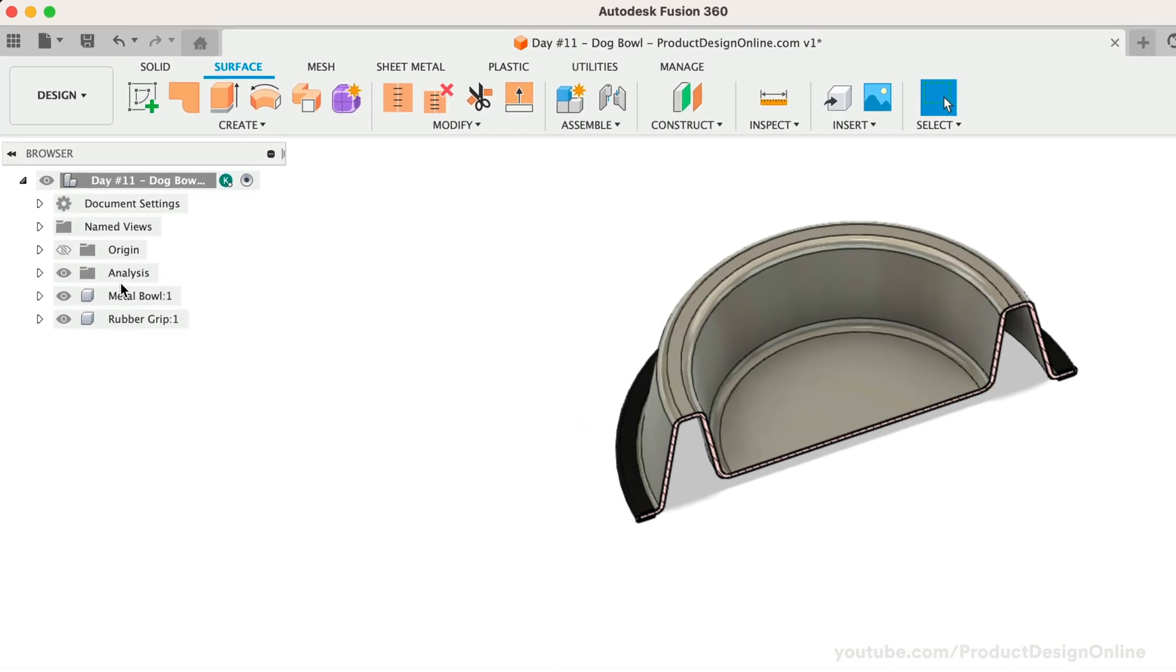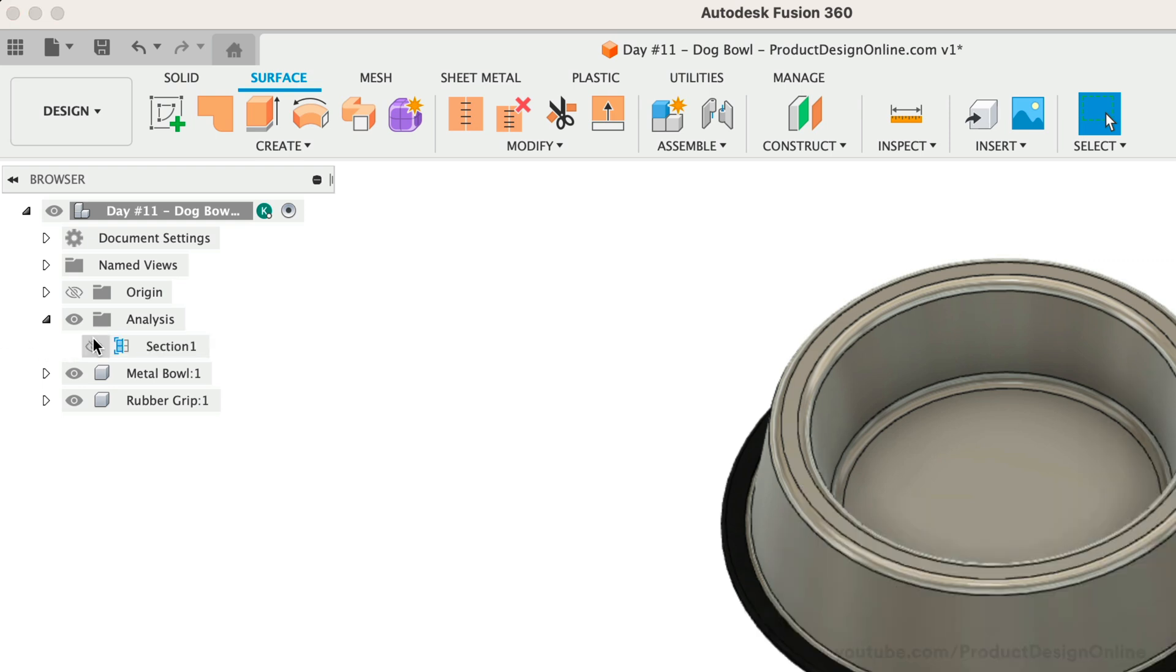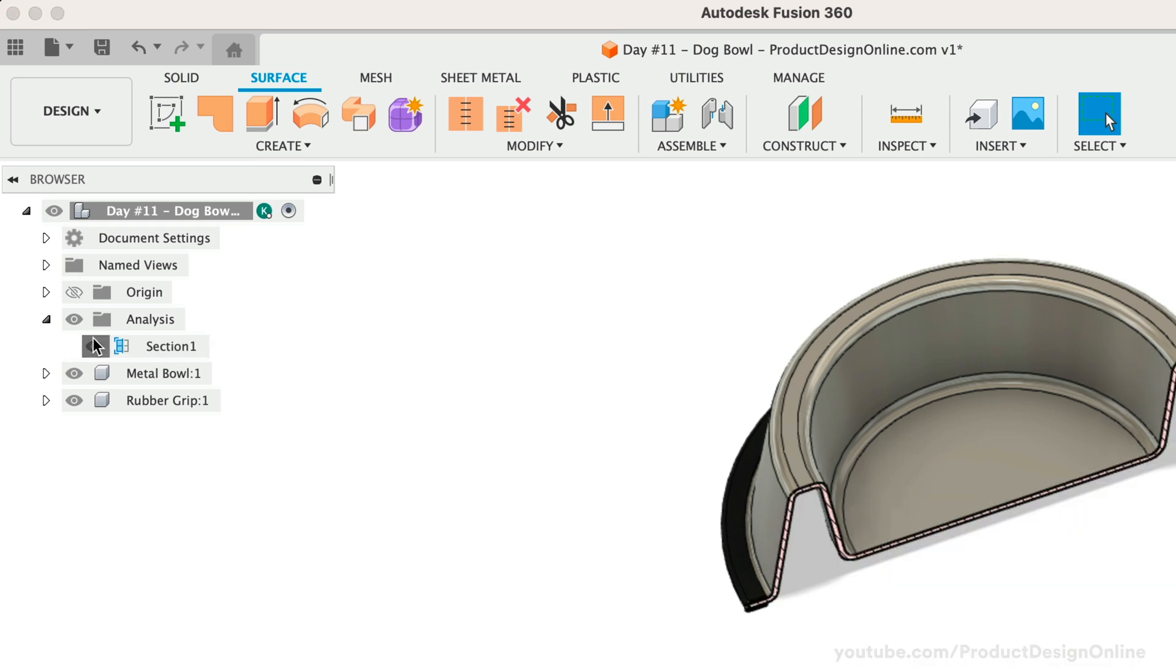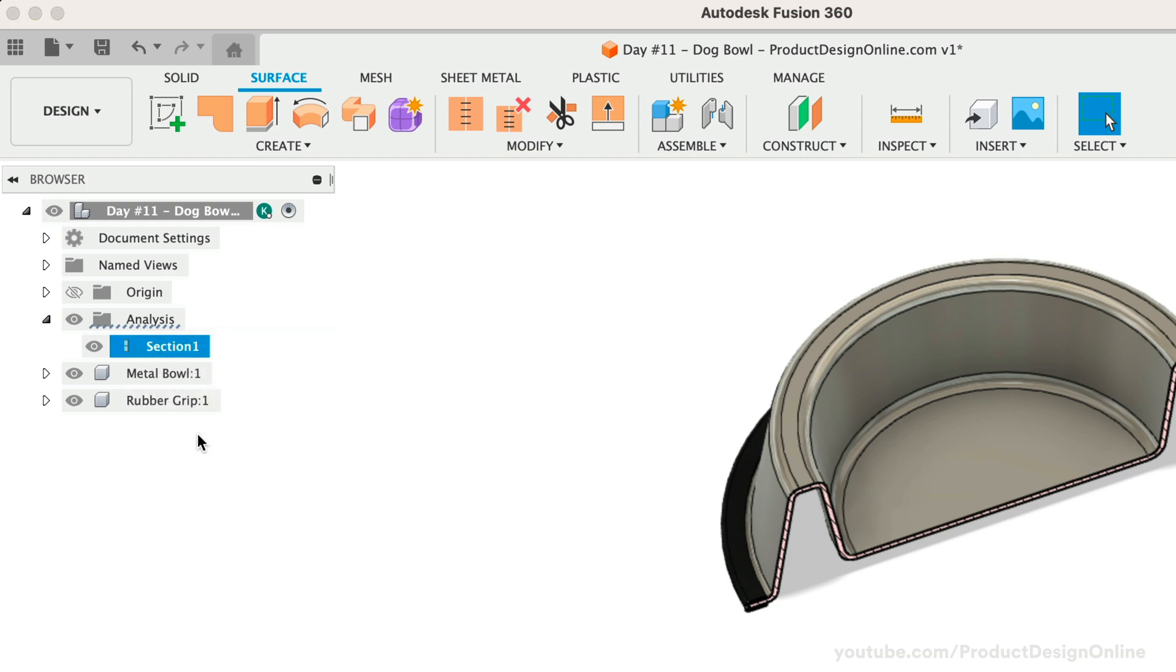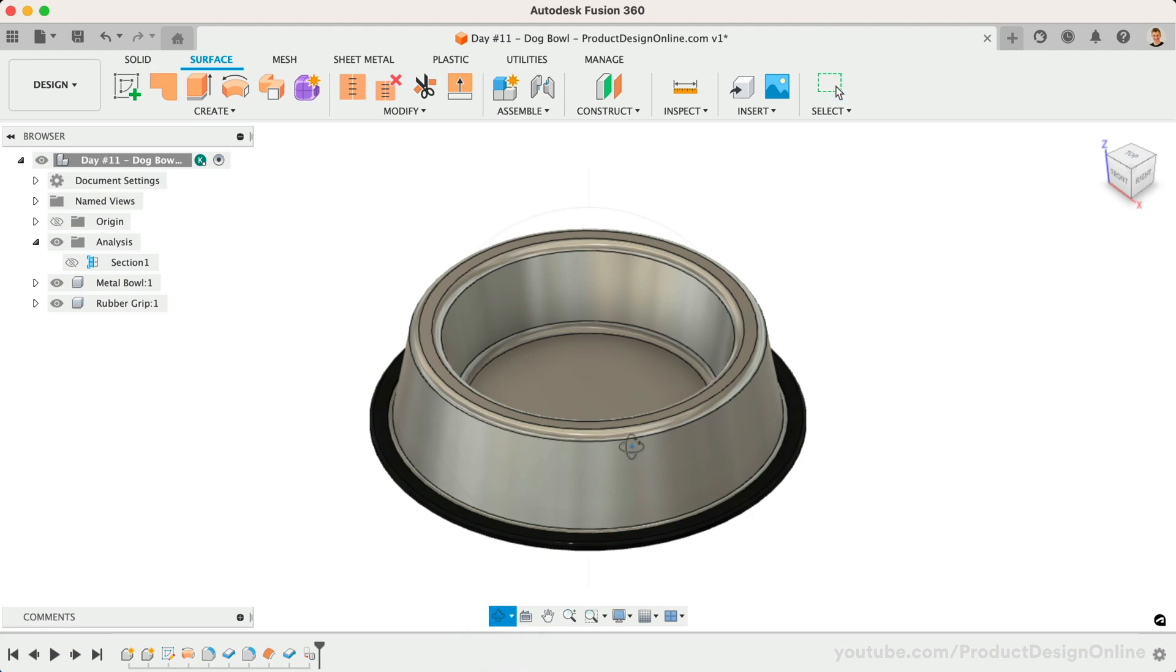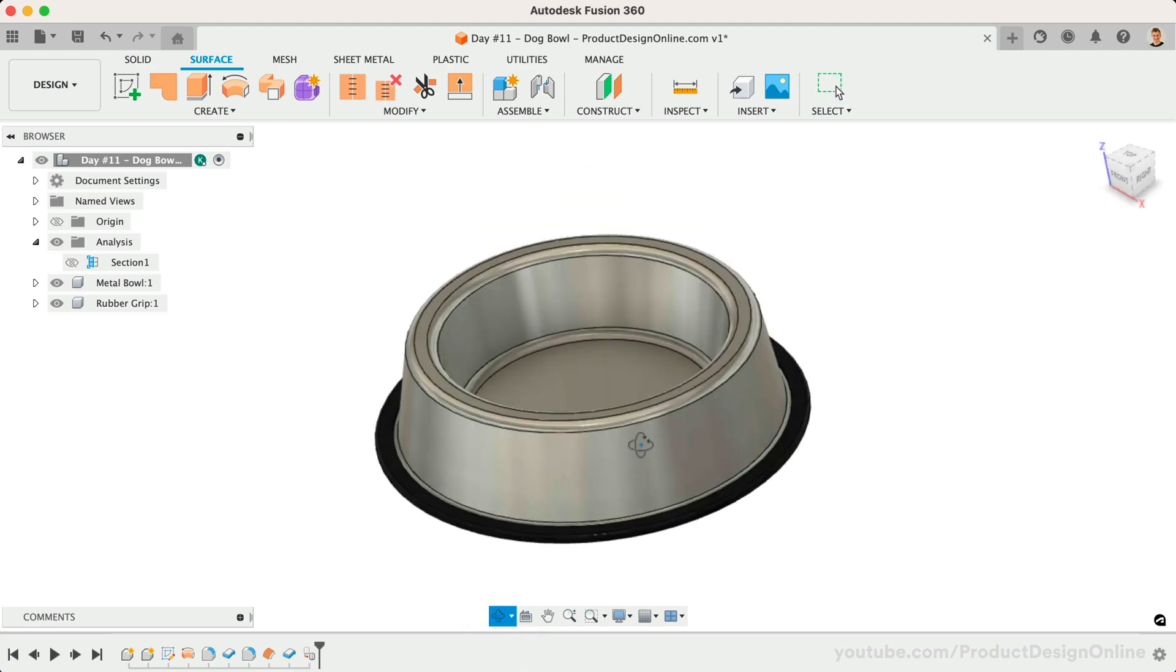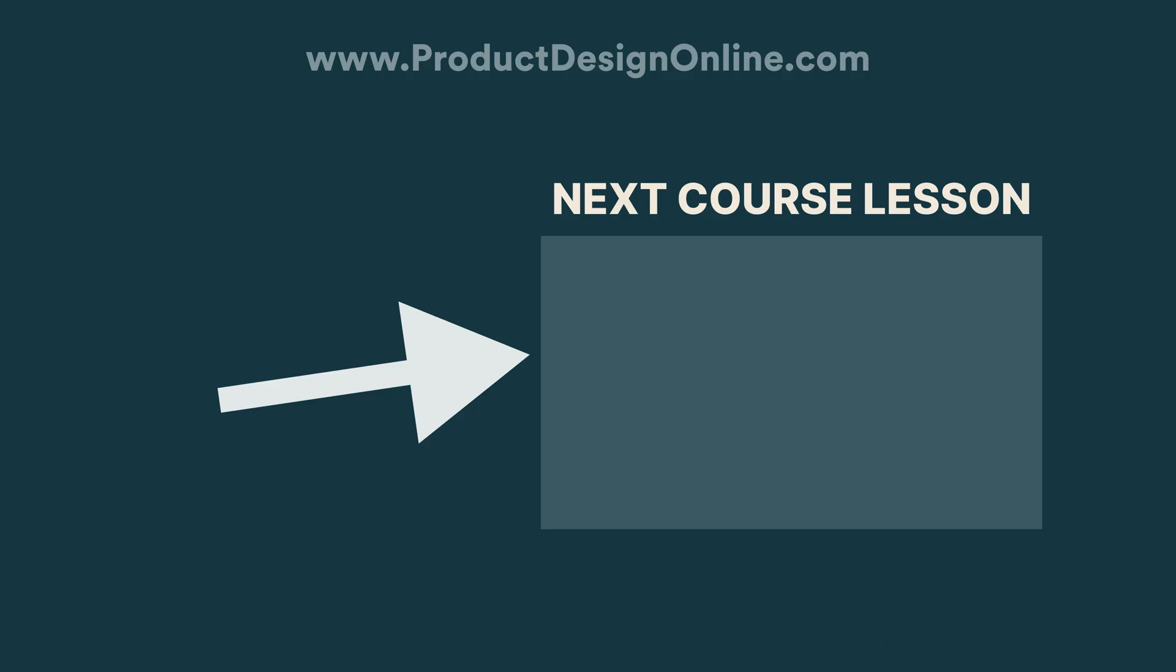You will also find that we now have a section analysis folder in the Fusion 360 browser. You can rename, delete, or toggle the section analysis. Note that more than one section analysis can be created. You have successfully completed the dog bowl. I'll see you on day 12 where we'll 3D model an Augurbit.